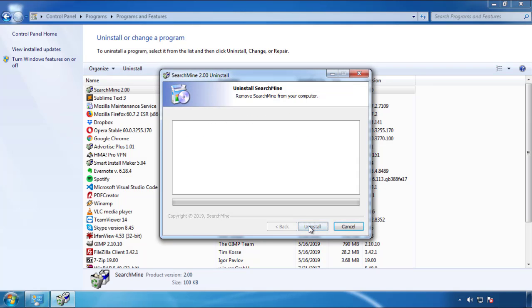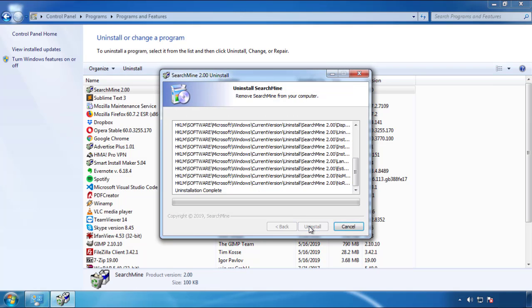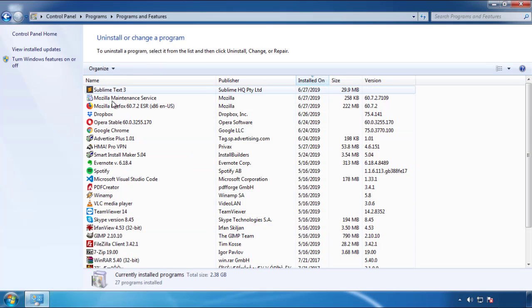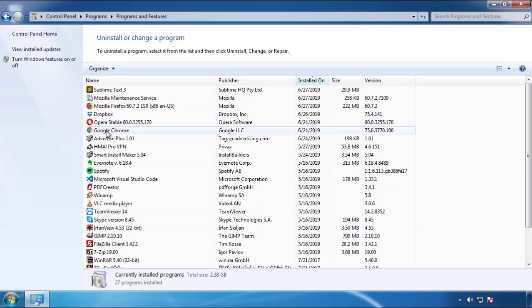But I gotta warn you — viruses have gotten smarter with time. You may even encounter some that provide a backdate or are installed under different names. So definitely look around and uninstall everything you don't remember adding.